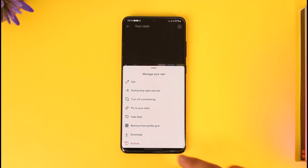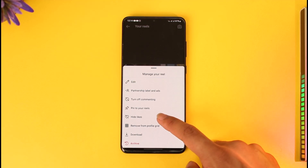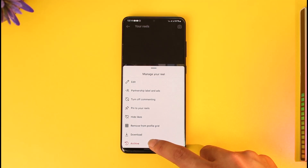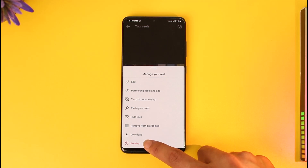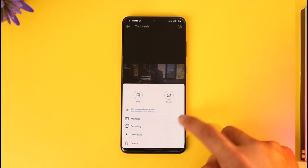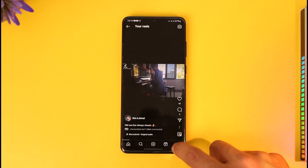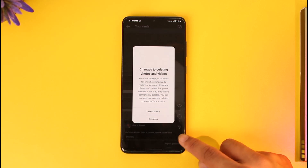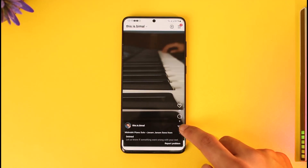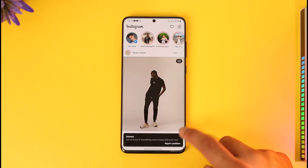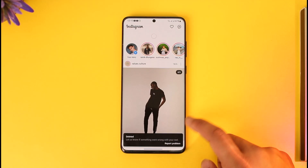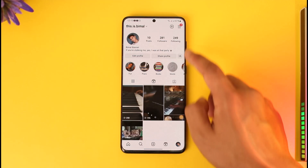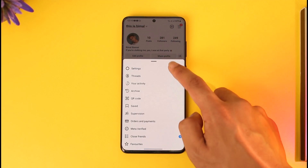So how do we get it back to the profile grid? It's very simple — just try deleting that reel, or you can try to archive that reel. You can do one of these two things. Either try deleting it and then tap the delete option. After you've done that, the reel has been deleted — but don't worry, you're not going to lose your likes and everything else.